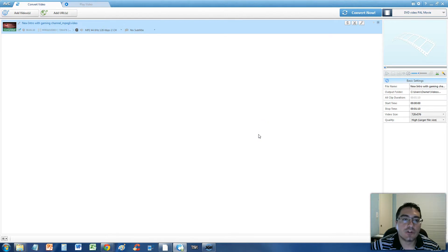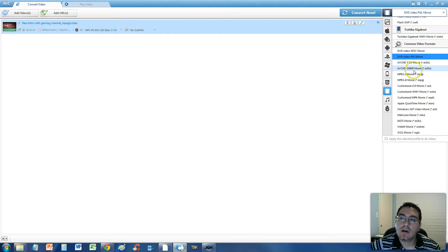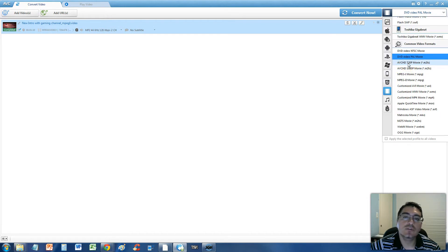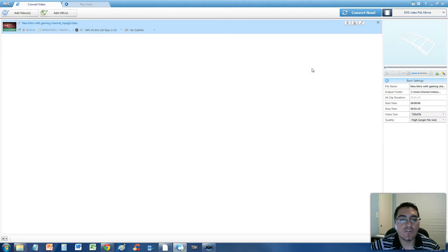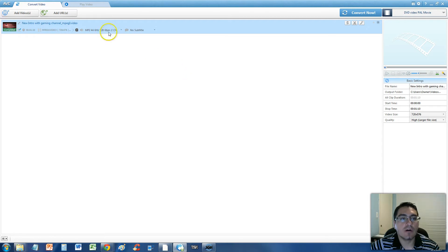In this video I'm going to show you how to convert an MPEG video file to an AVCHD file, also known as an M2TS file. To do this we're going to use a free and very powerful video converting program called Any Video Converter.